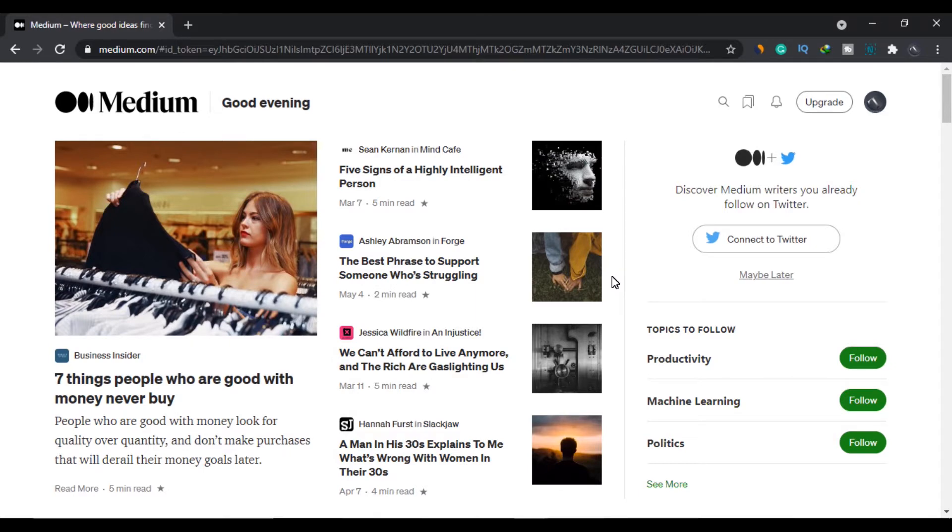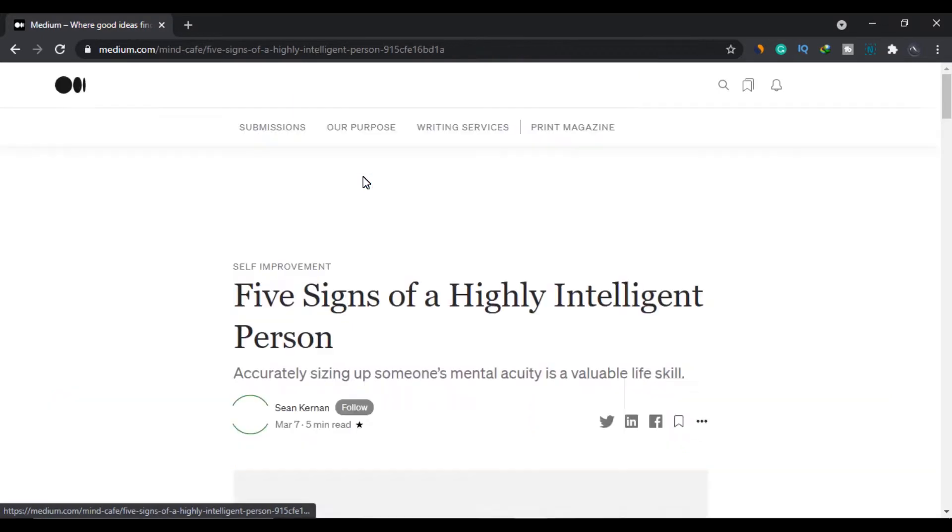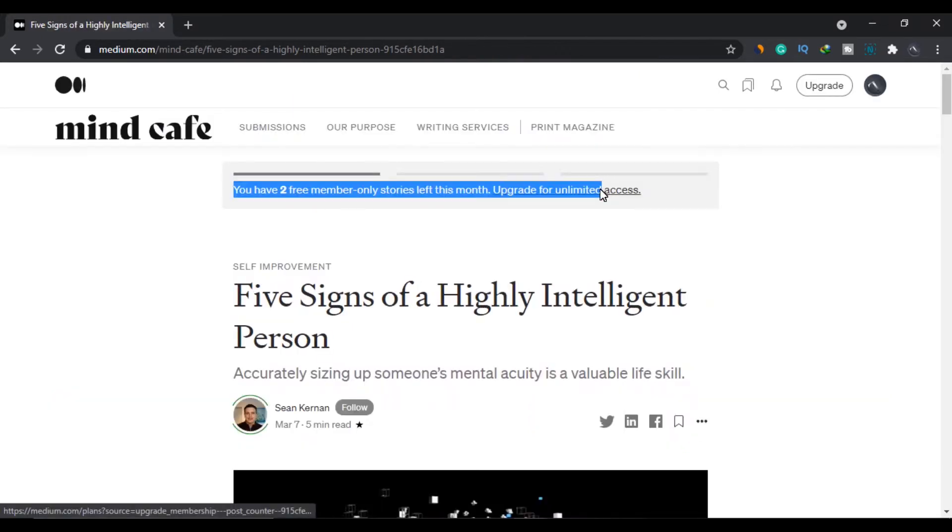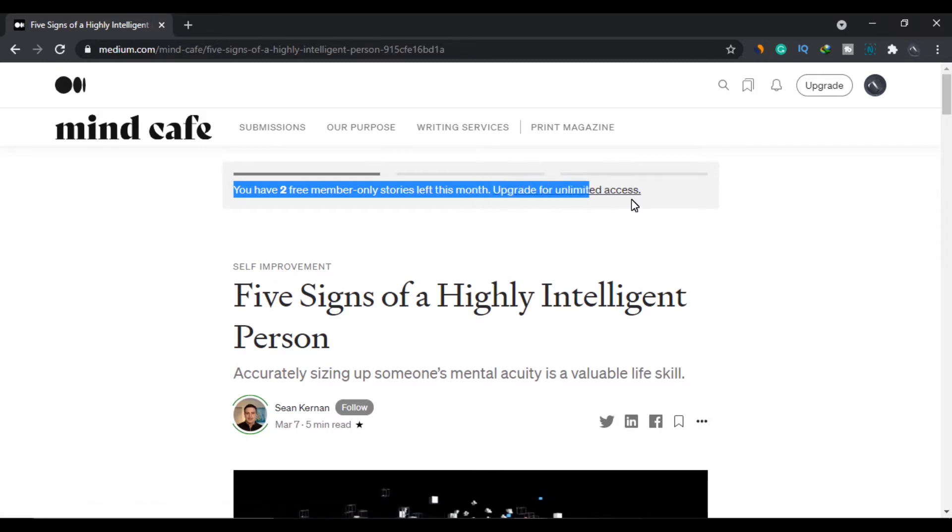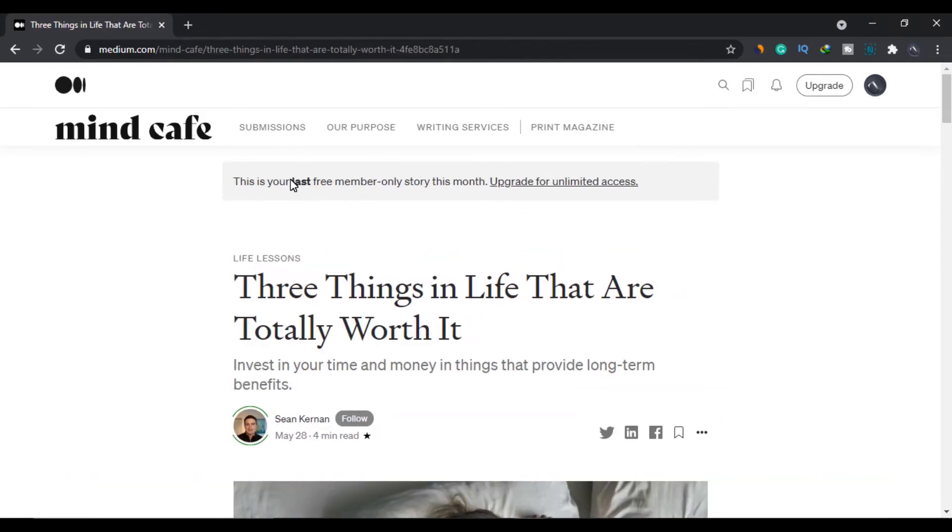If you read stories on Medium, then you must have seen the issue that when you open a story this warning appears on top of the story that you have two free member stories left or one and on the third one, you see that this is your last story.